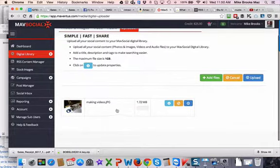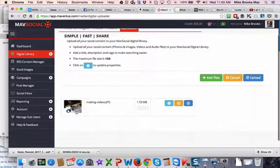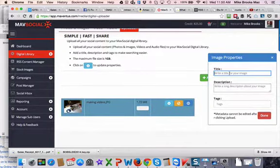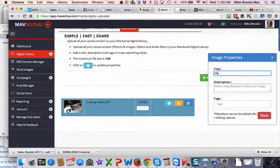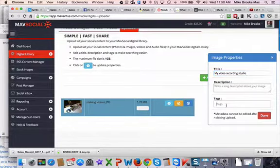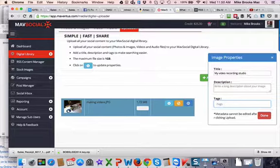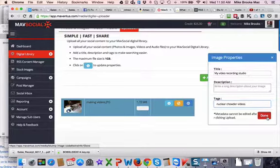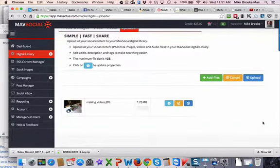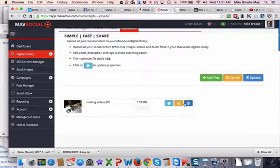Now when I bring this up, it's going to allow me to do a couple of things here. I can click on this and I'm going to enter in a title for this: my video recording studio. I'll keep this real simple for now. I can add a tag to this, nuclear chowder videos. I can add multiple tags to it if I want to, just ways I can keep track of it.